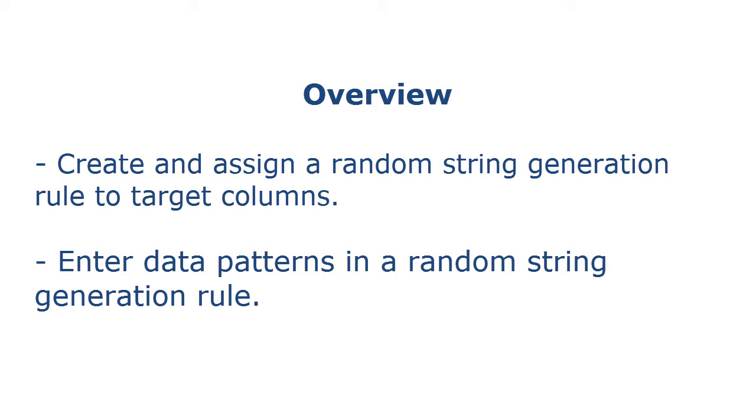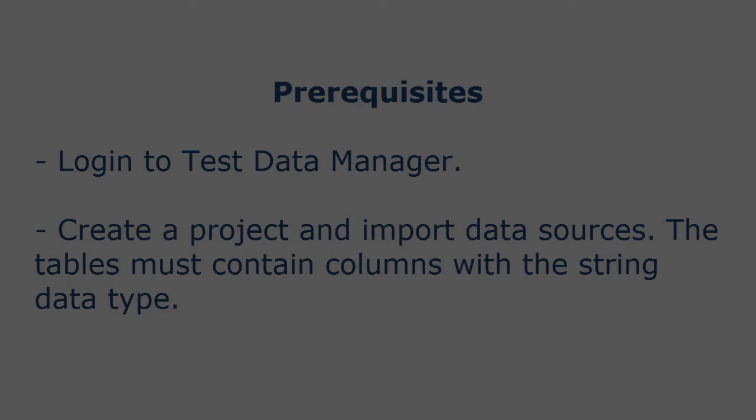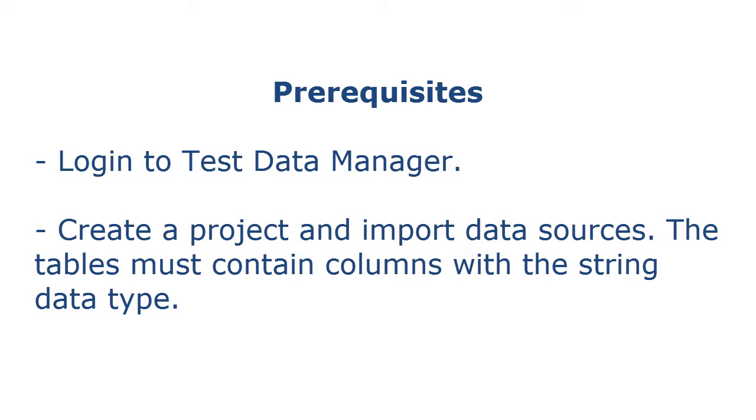In Test Data Manager, you can create and assign a random string generation rule to target columns to generate test data. You can enter data patterns in a random string generation rule to generate a string of data. Before you begin, perform the following prerequisite tasks.